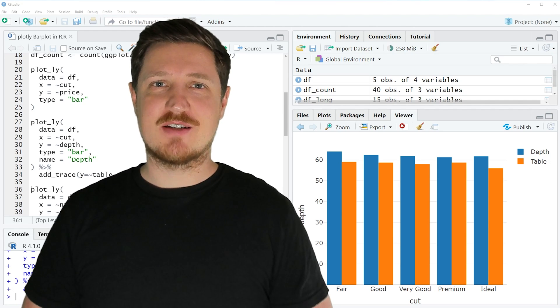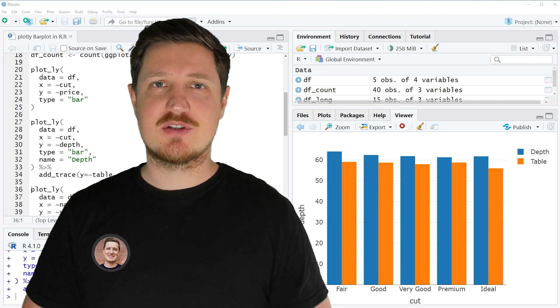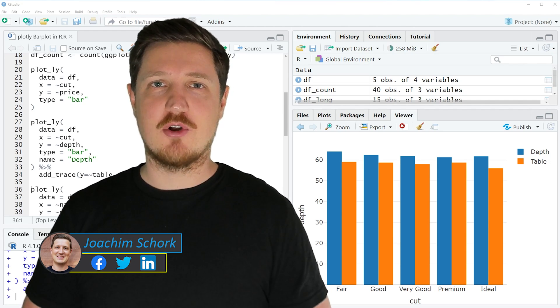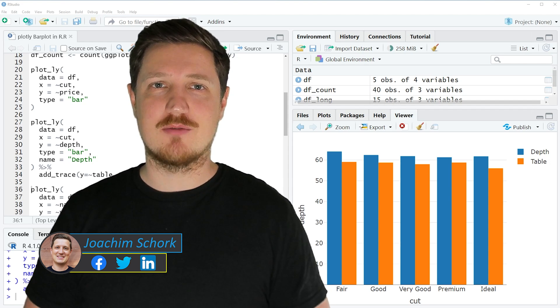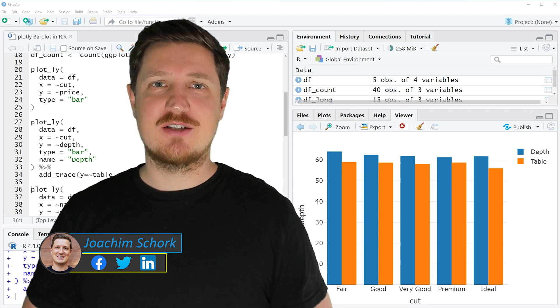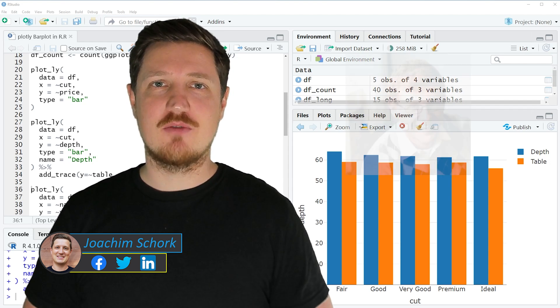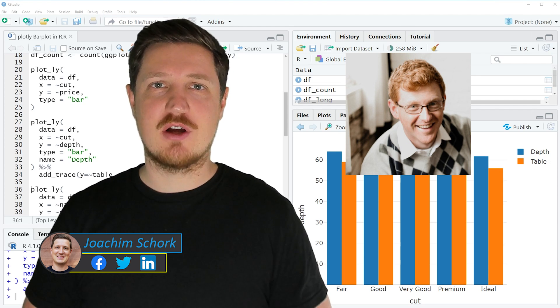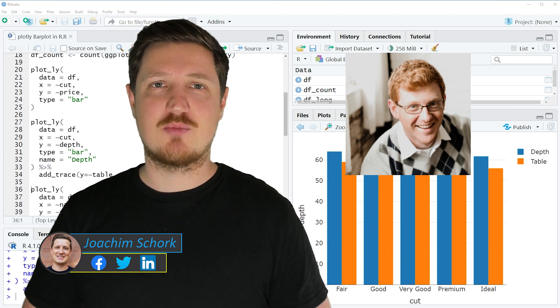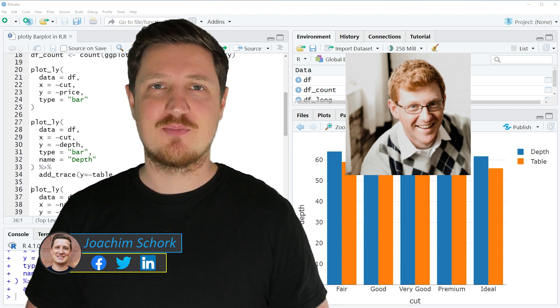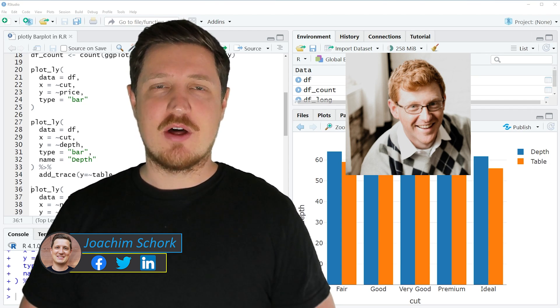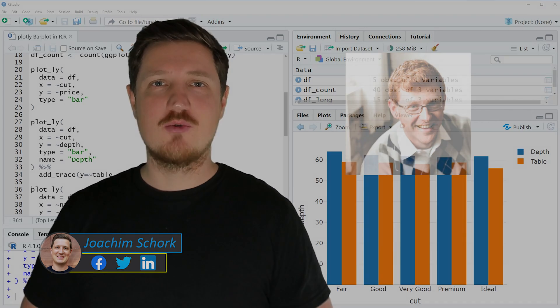This video explains how to draw interactive bar plots using the Plotly package in the R programming language. The tutorial was created in collaboration with Kirby White, who is a researcher at the Seattle Pacific University and an expert when it comes to interactive graphics in R. So without too much talk, I'll head it over to Kirby.